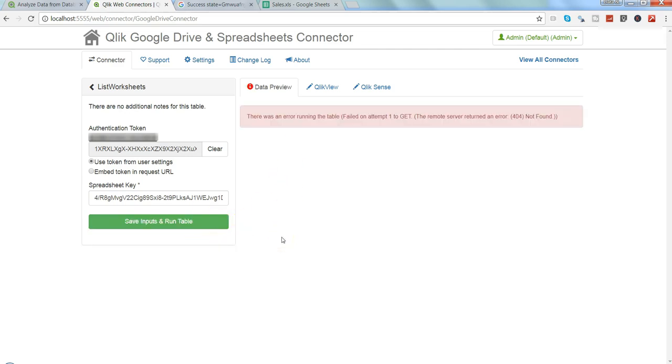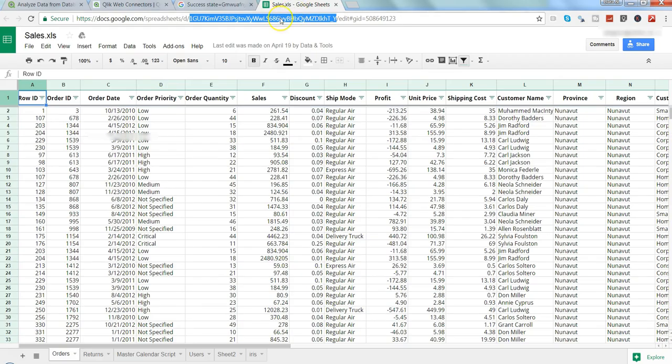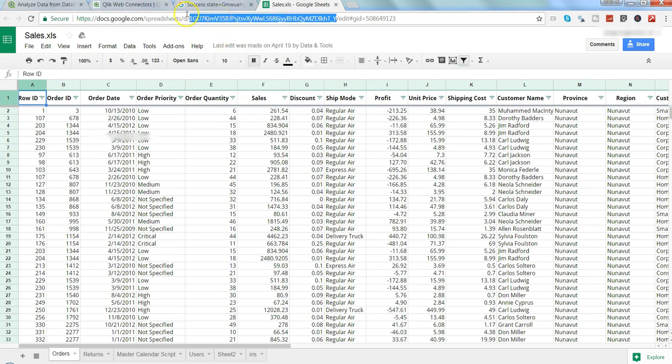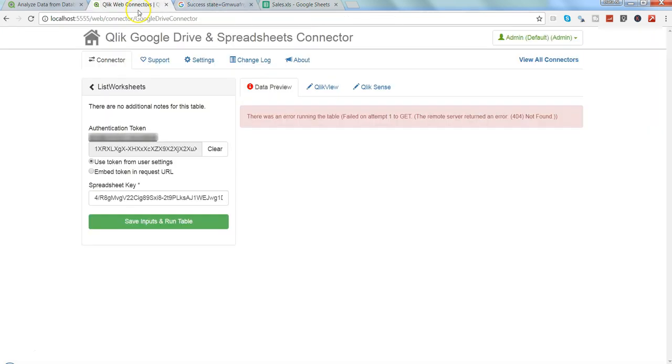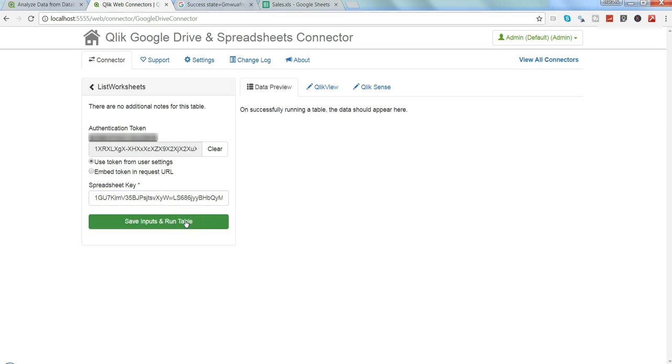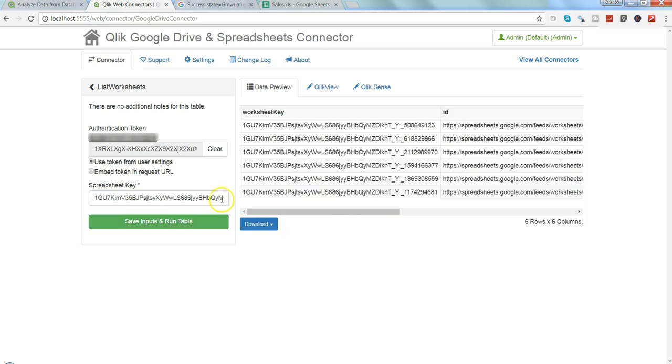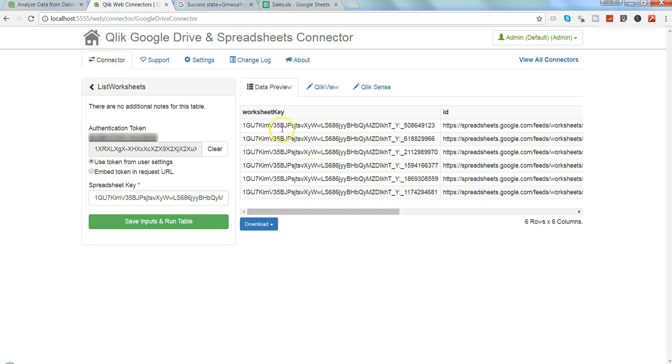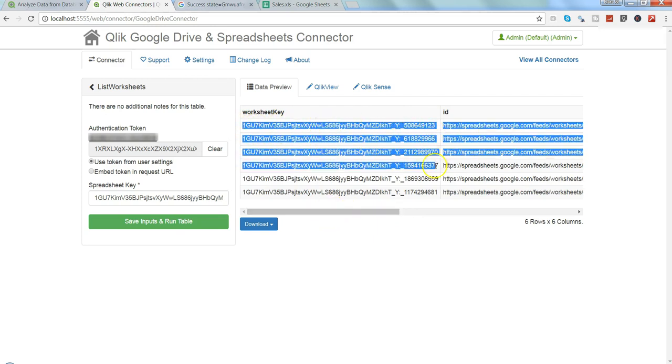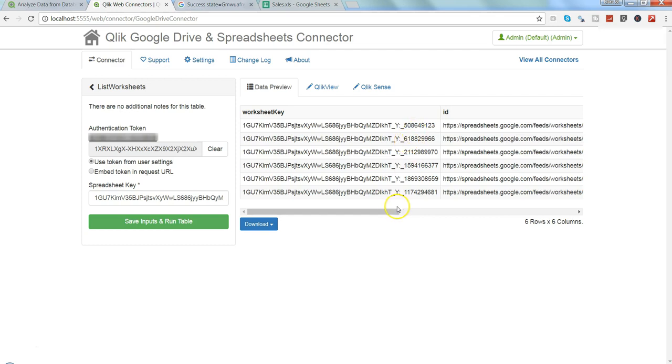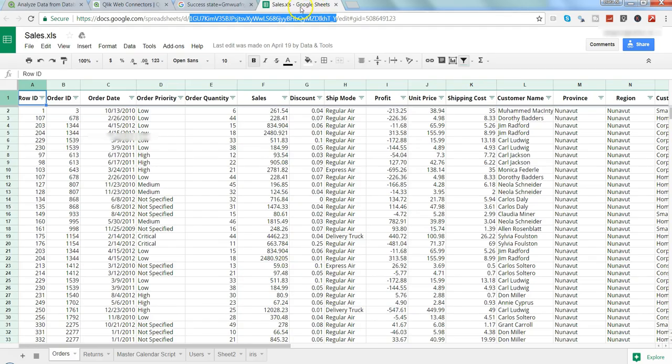I need to copy this and paste it over here. I'm pasting it, save and input, and run the table. Once it runs, it will fetch all the data. Right now it's getting some problem, so let me copy it again and paste it again and save, input, and run table. Yeah, this time it has successfully fetched. This is the worksheet key that we basically need.